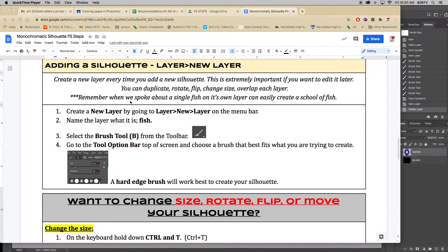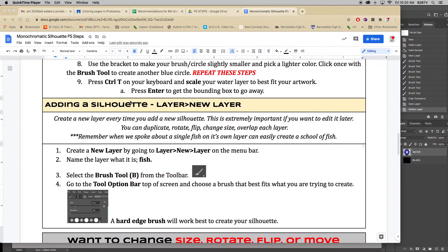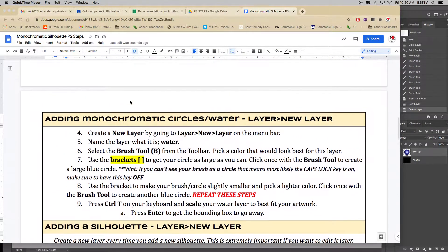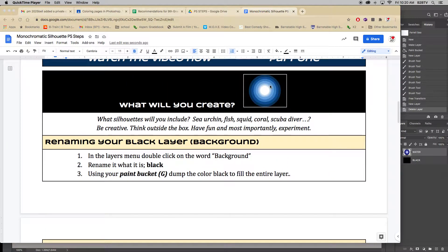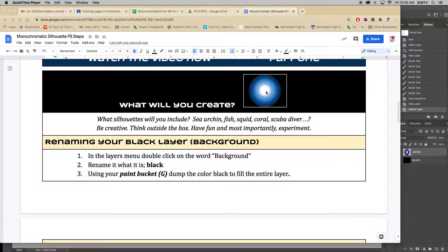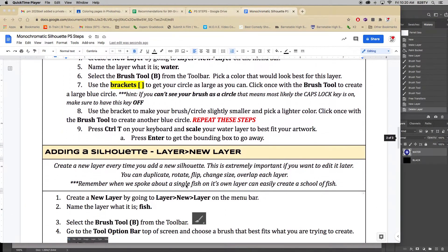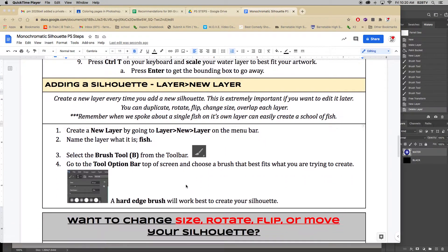All right, so because we added our blue circles to create our water, now what we're going to do is start to add our silhouette.